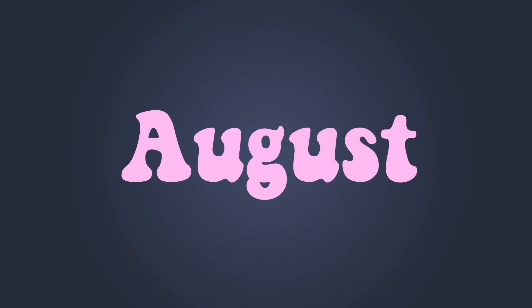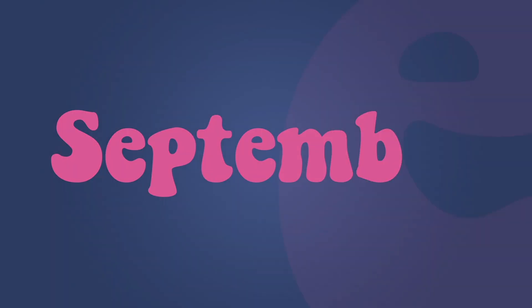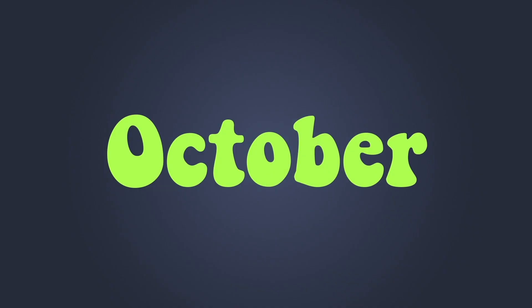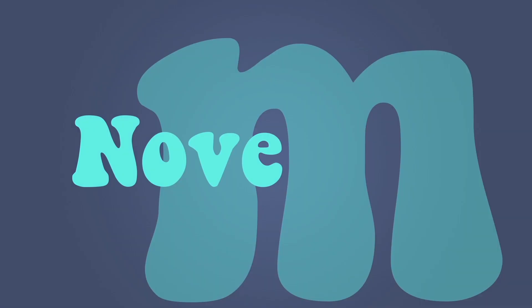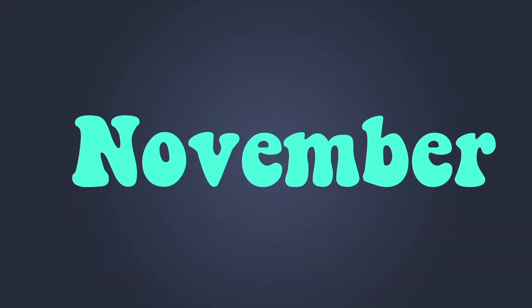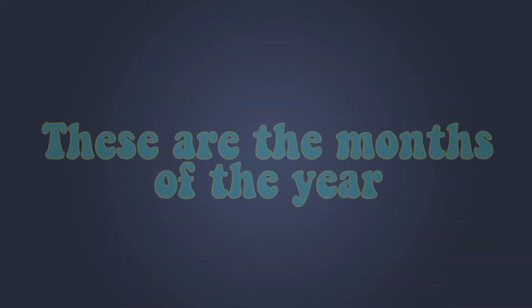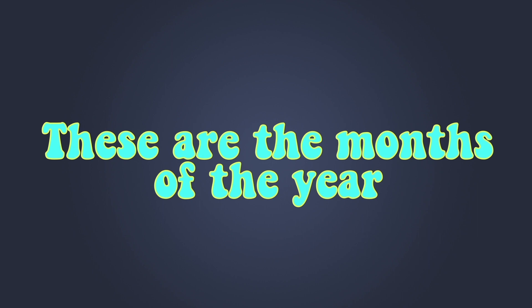August, September, October, November, December. These are the Months of the Year.